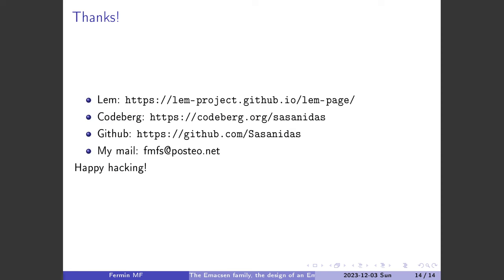Let's go back to the slides. I think that's it. Thank you all very much for listening. The Emacsen family is really interesting, Lisp is really good, GNU Emacs is really good, and I think LEM is also pretty awesome. Thank you all very much — I'll be answering questions now. Happy hacking!